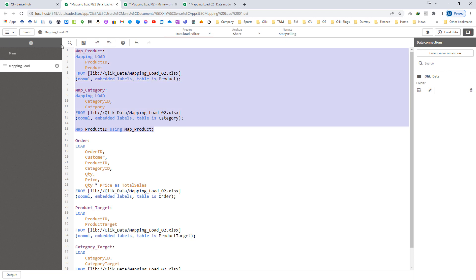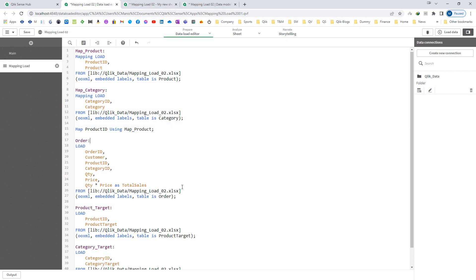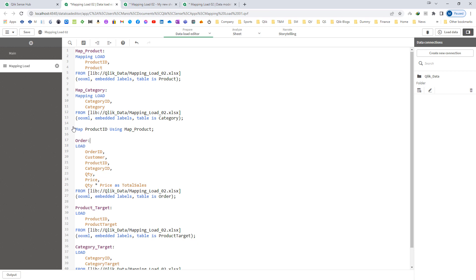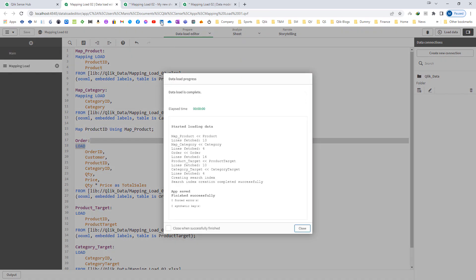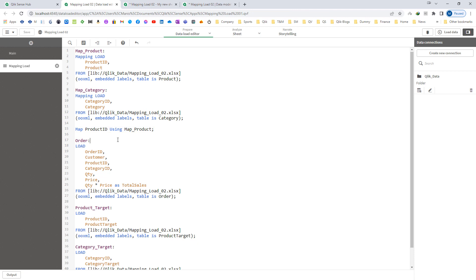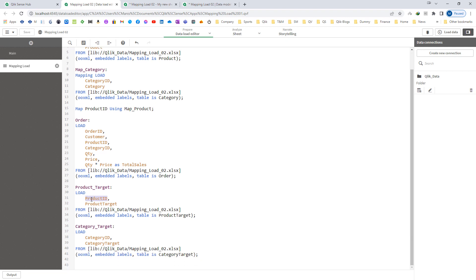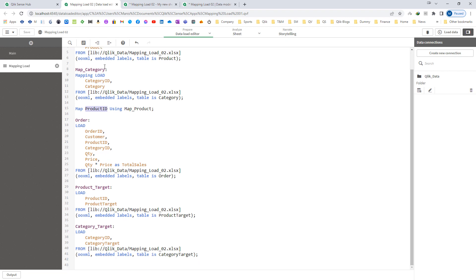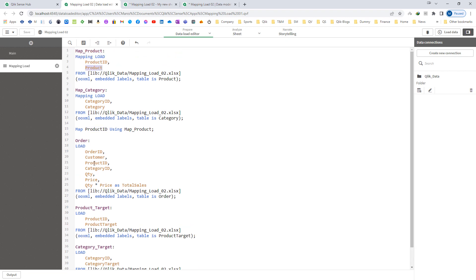Before loading this mapping table I have already loaded 5 tables and created 3 tables at the front end — first one is based on the order, then category target and product target. So now I will reload this application. We can see that the product id values are now replaced by product name. Same in product target. So what exactly map using is doing: wherever we have product id — in the order table and in the product target table — it will map the product id values with the product value, but it will not change the name of the field.